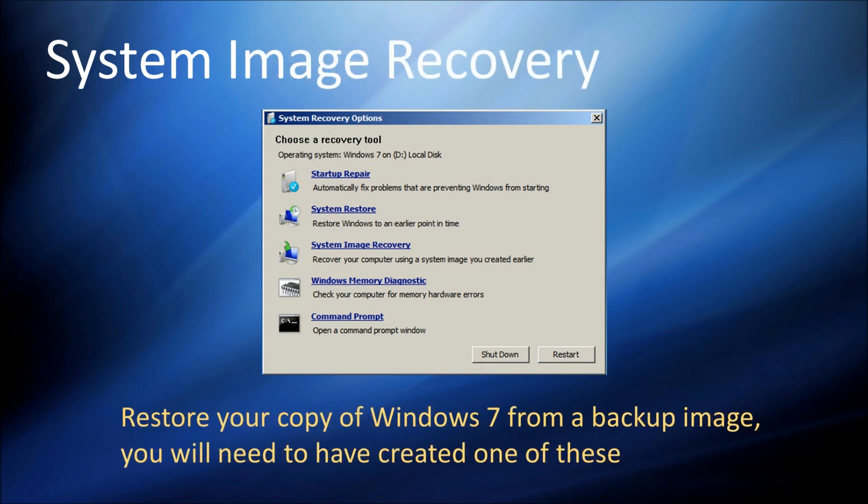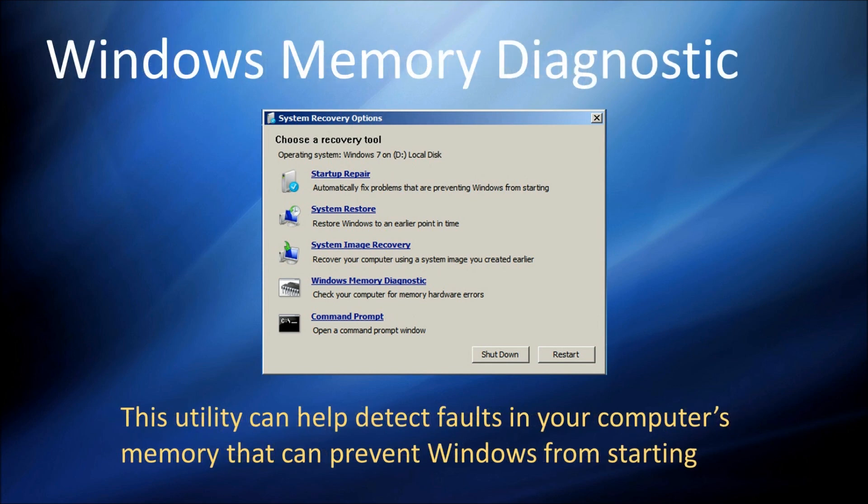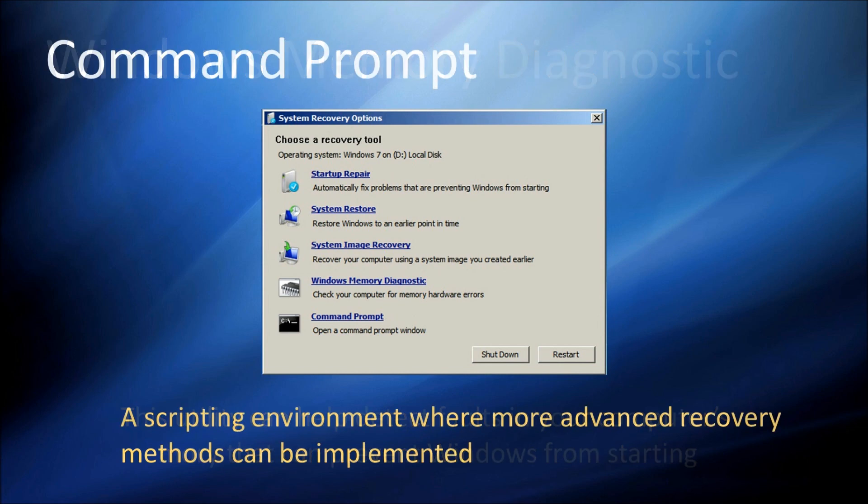System Image Recovery allows you to restore the entire operating system from a backup image. You need to create one of these yourself and I'll talk about how to do this in a minute. The Windows Memory Diagnostic can help detect physical hardware problems with your computer's memory. And the Command Prompt gives you access to a scripting environment where you can perform advanced recovery and diagnostic operations.